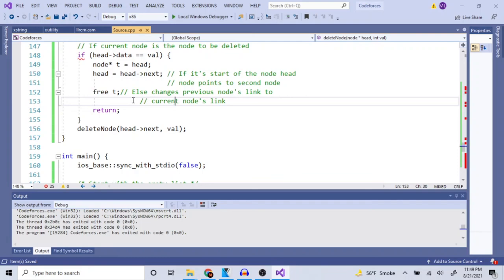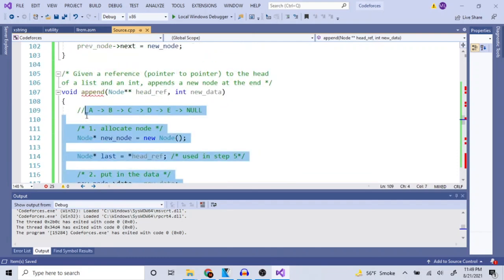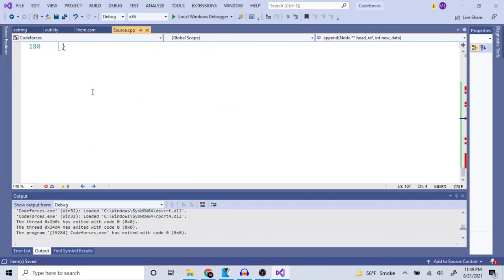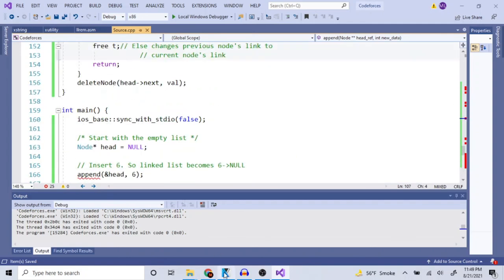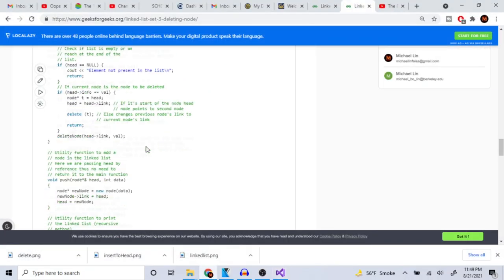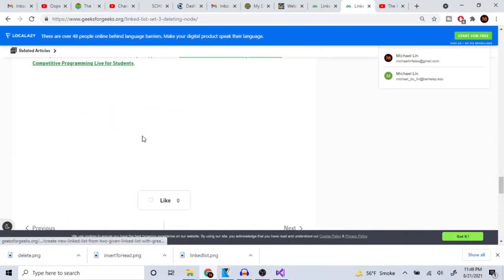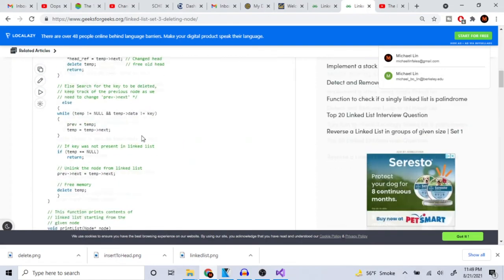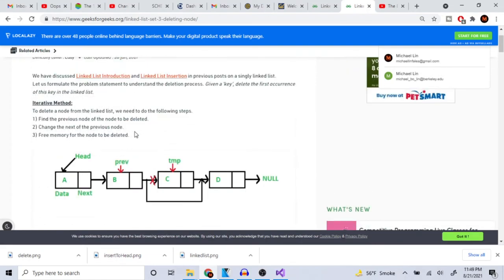That's basically how you would delete something recursively. Hope you guys enjoyed this video — this is everything you need to know about singly linked lists. The rest of the functions you might need to implement or that might be asked in an interview are just variations of inserting and deleting, which isn't that difficult once you understand the basics. Hope you guys liked this video, rate, comment, subscribe — I'll check you guys later, peace.